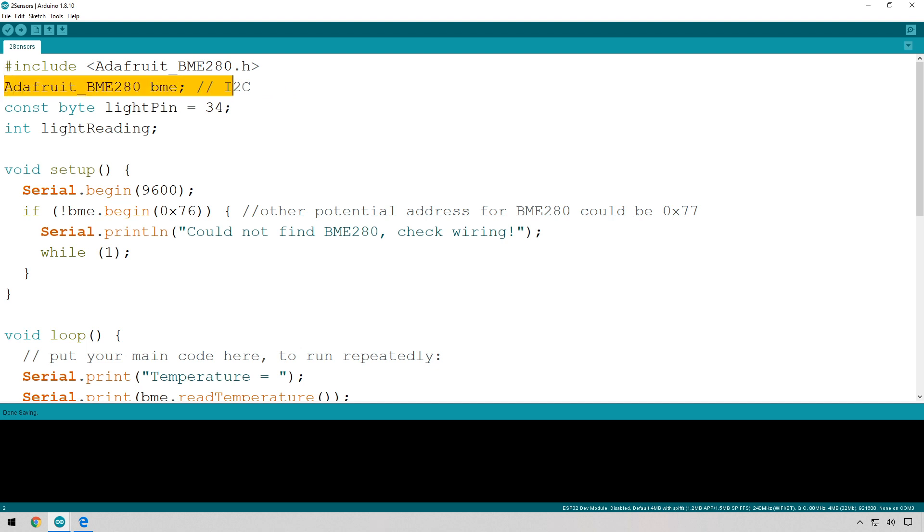We can see that I was using the Adafruit library and we created an object called BME. We're going to be using exactly the same library to connect to BME280s.